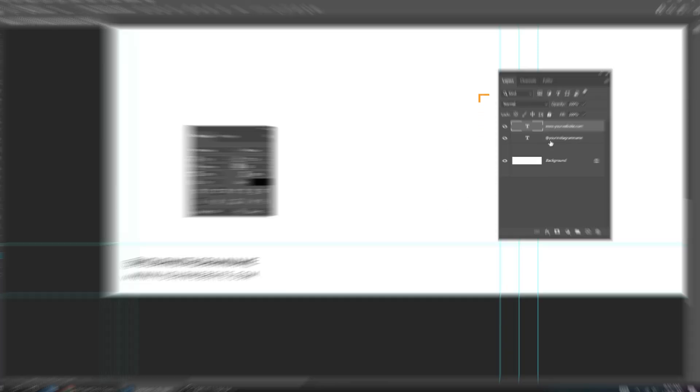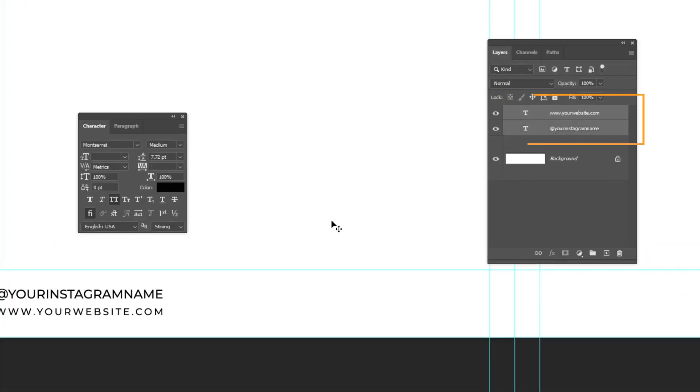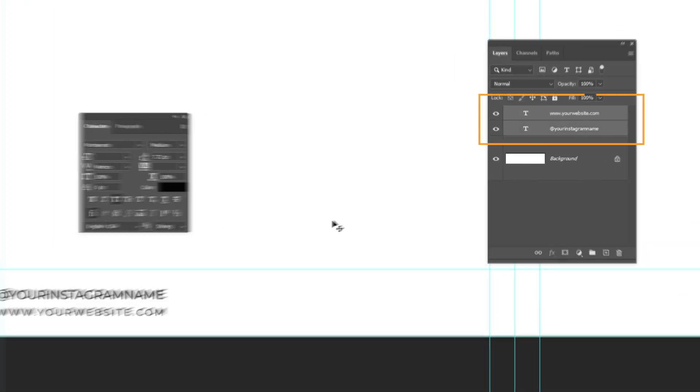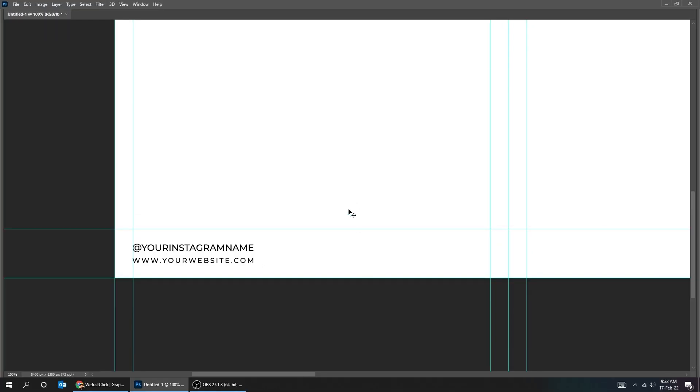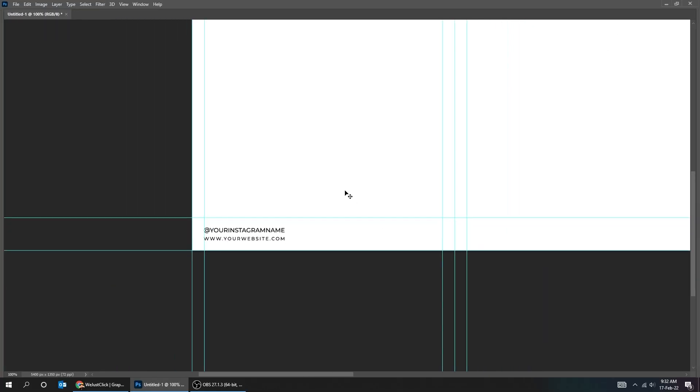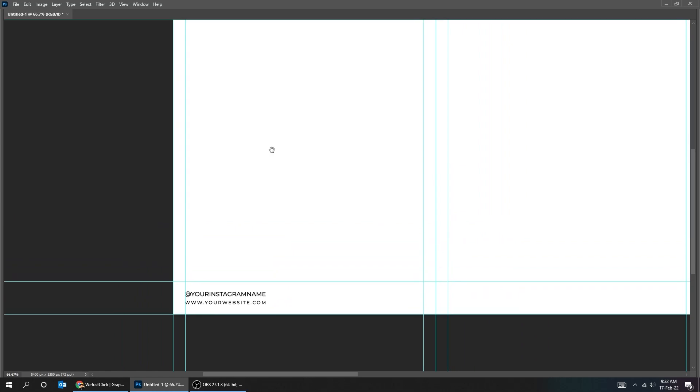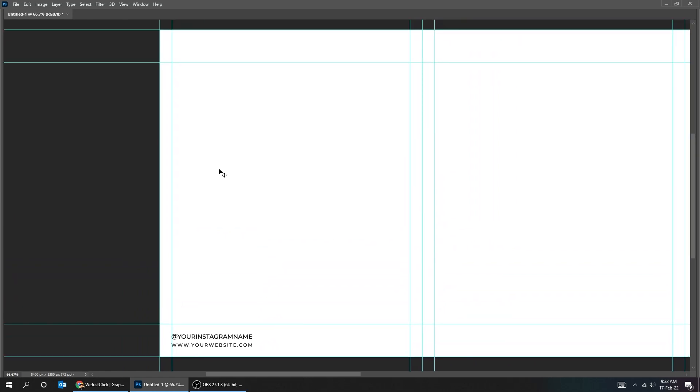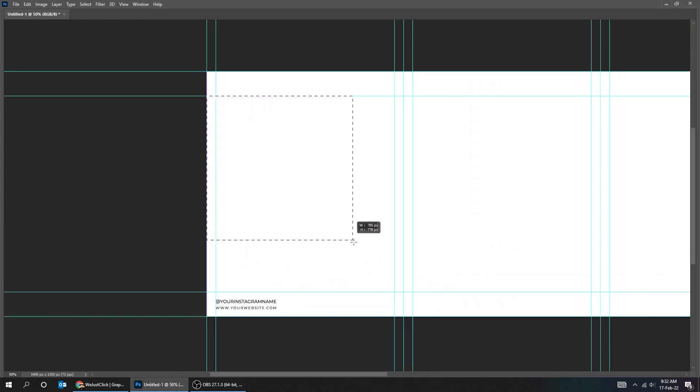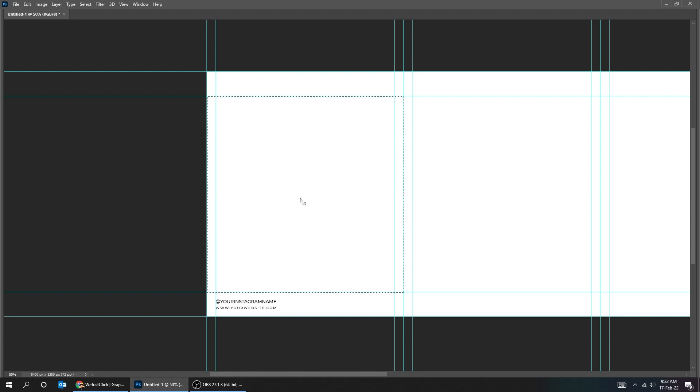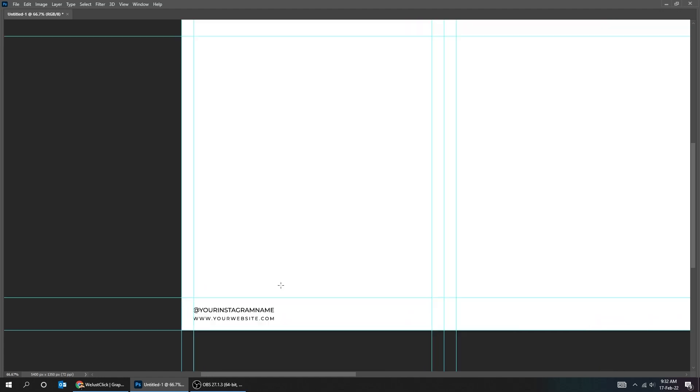Select both text layers while holding the shift button. But first, let me show you why the copyright should be in this area. This square area is what is shown on your page as a cover of the carousel, so the text should be in this area and the copyright outside this area.